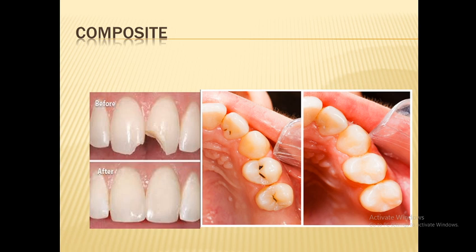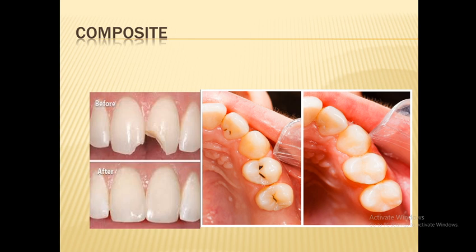Sometimes patients request composite for posterior teeth for aesthetics, but a disadvantage is that it can wear out over time. Composite may exhibit greater occlusal wear in areas of high occlusal stress or when all occlusal contacts are on the composite material. Additionally, a higher linear coefficient of thermal expansion results in potential marginal percolation if an inadequate bonding technique is used.